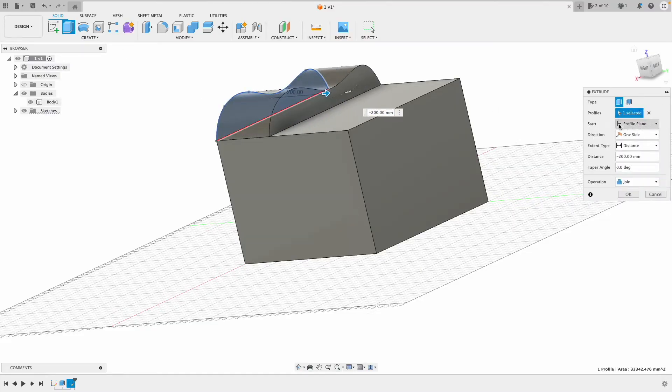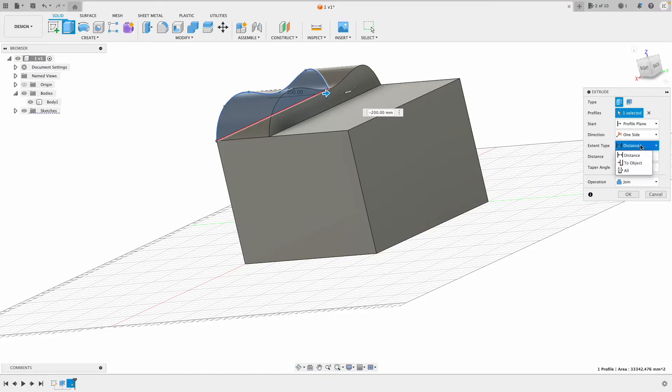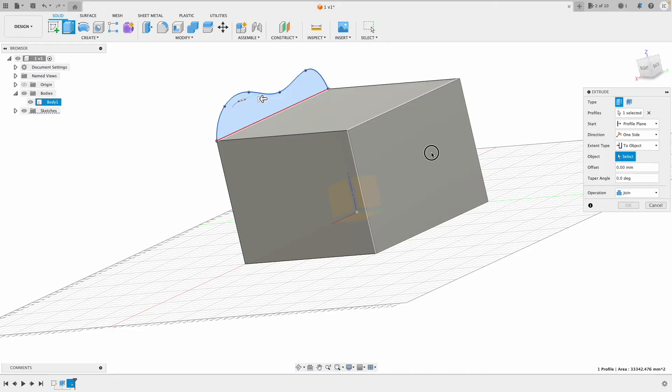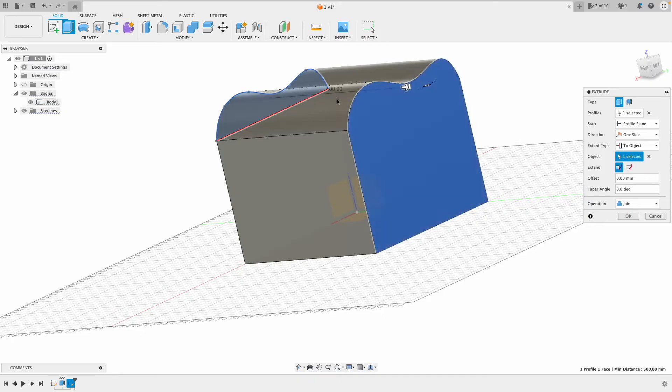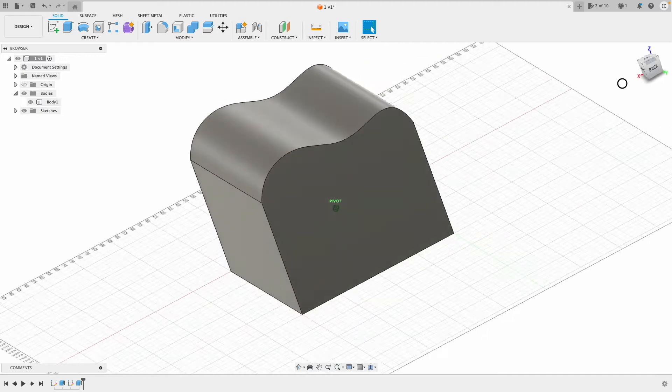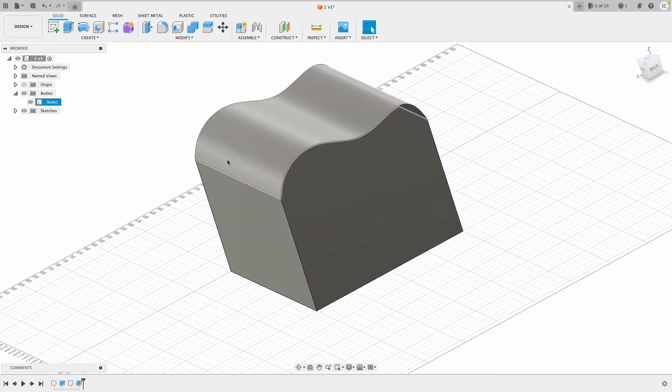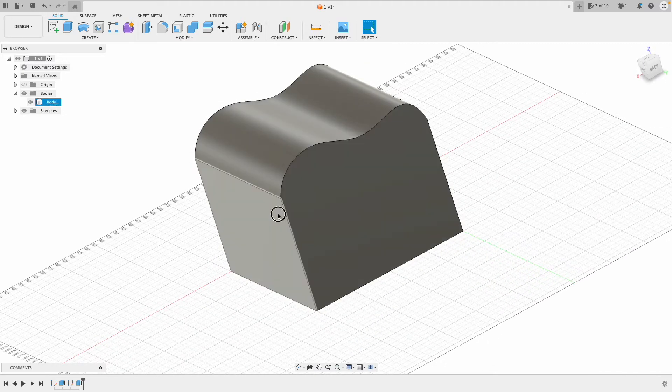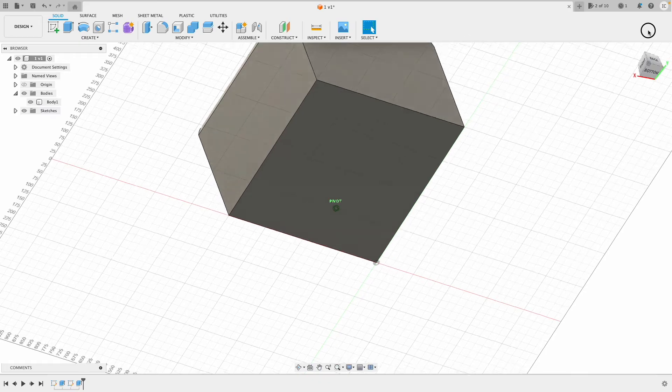I'm going to extrude to the surface. Click Extrude, click the profile. Start at the profile plane, direction is one-sided, distance is to an object, and I'm going to click to that face. The operation is join. Now we've got this cube with a curved top and a flat bottom.